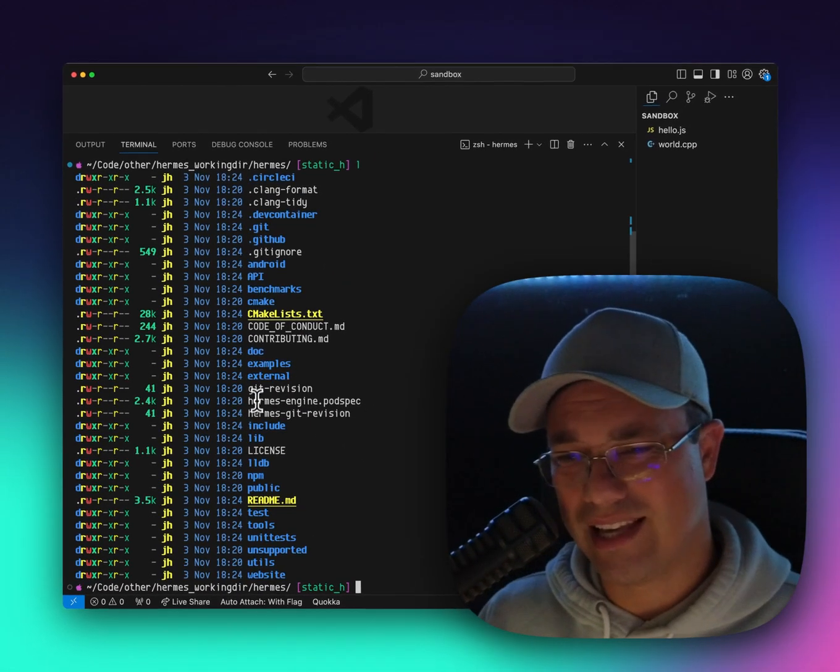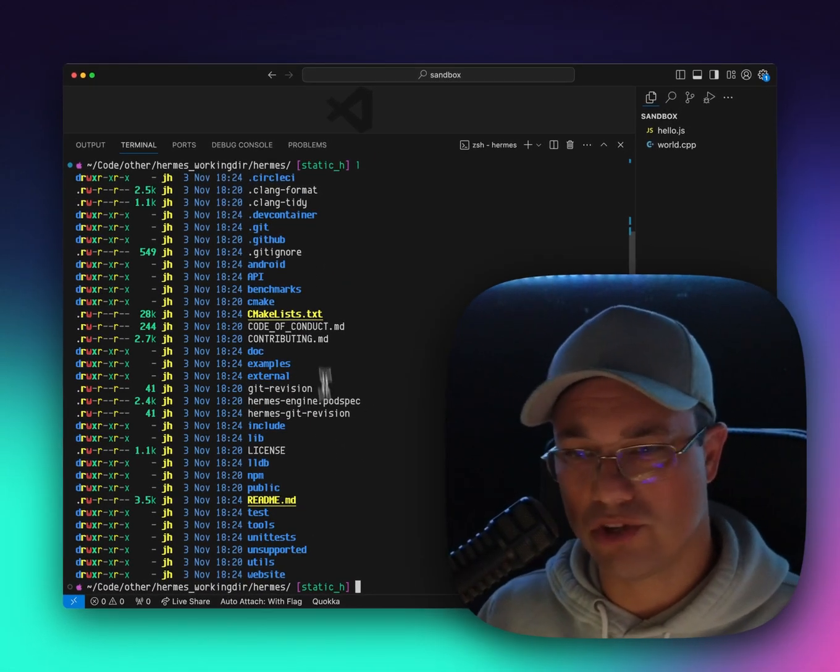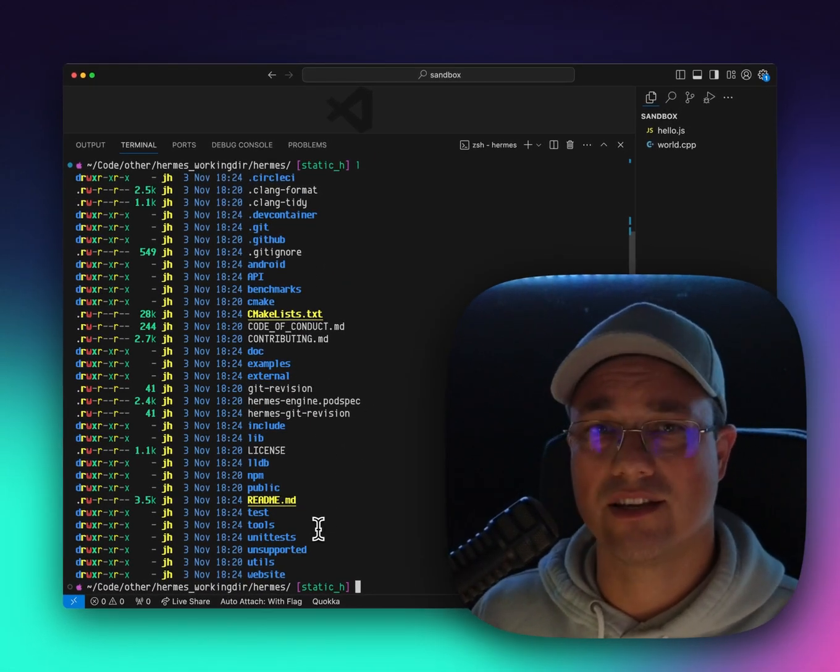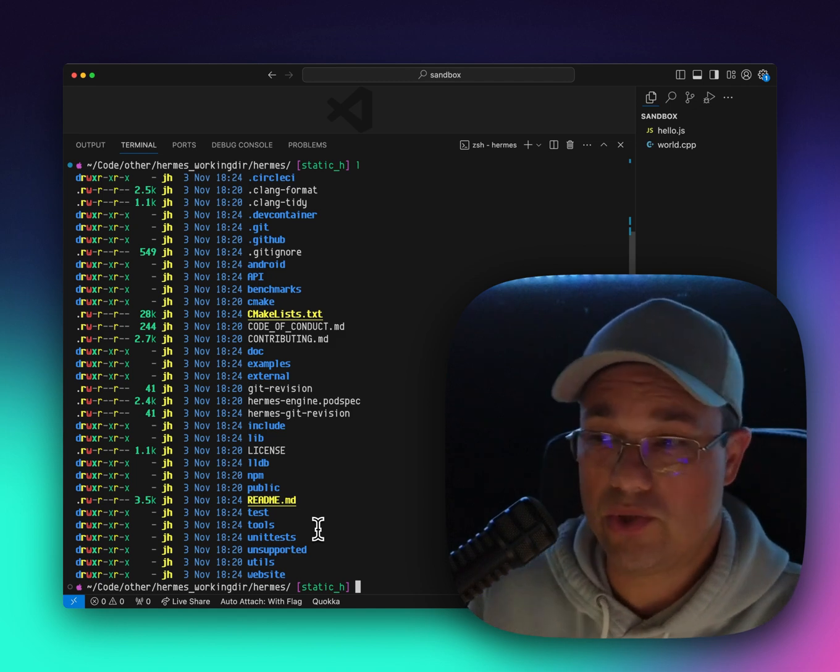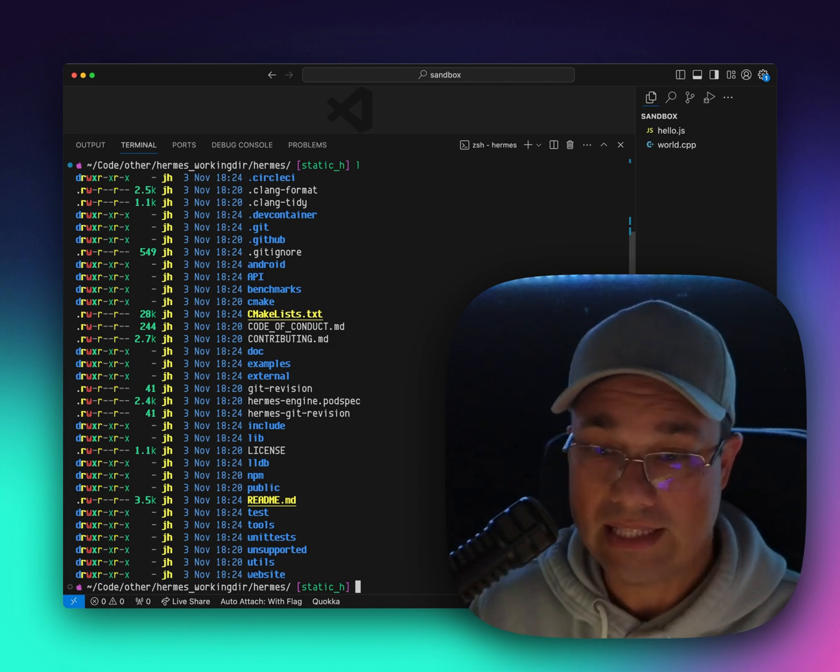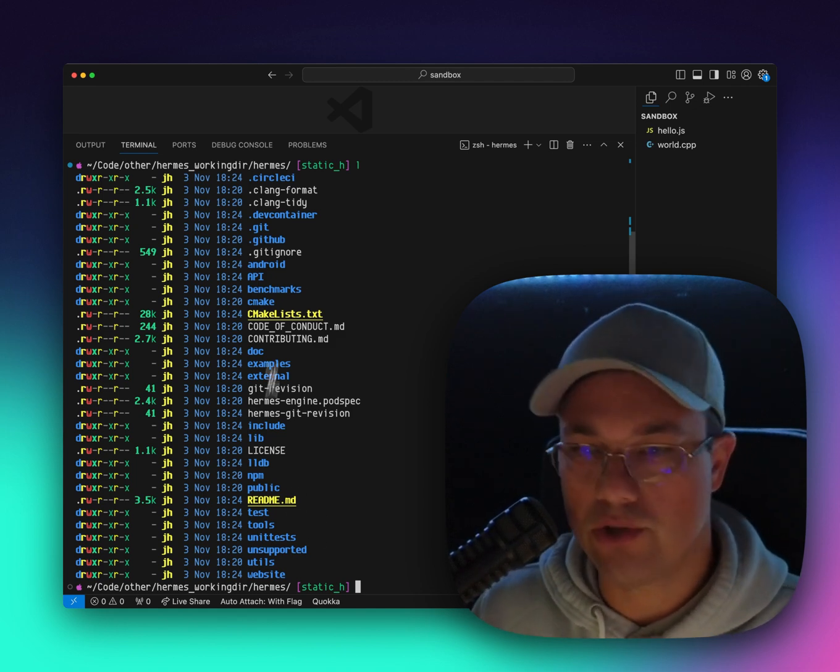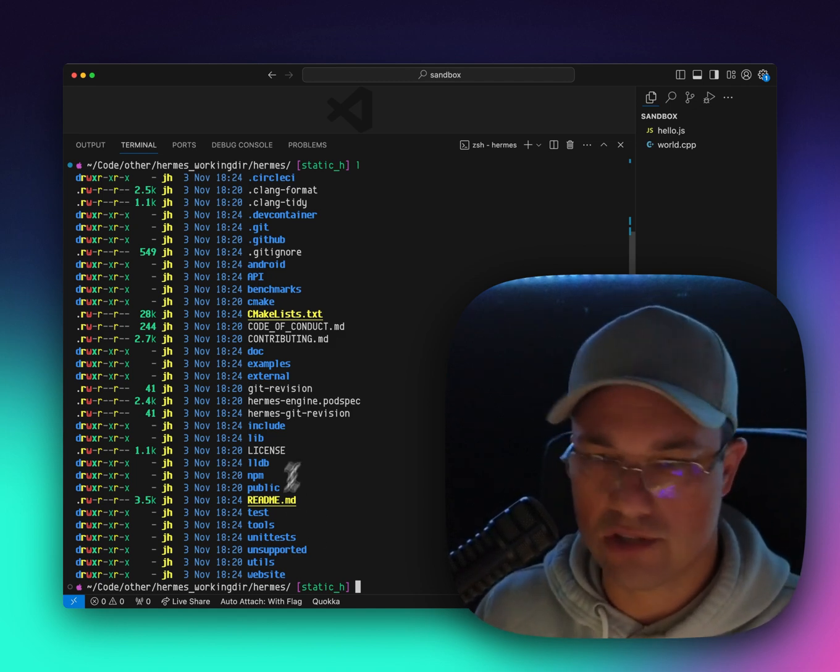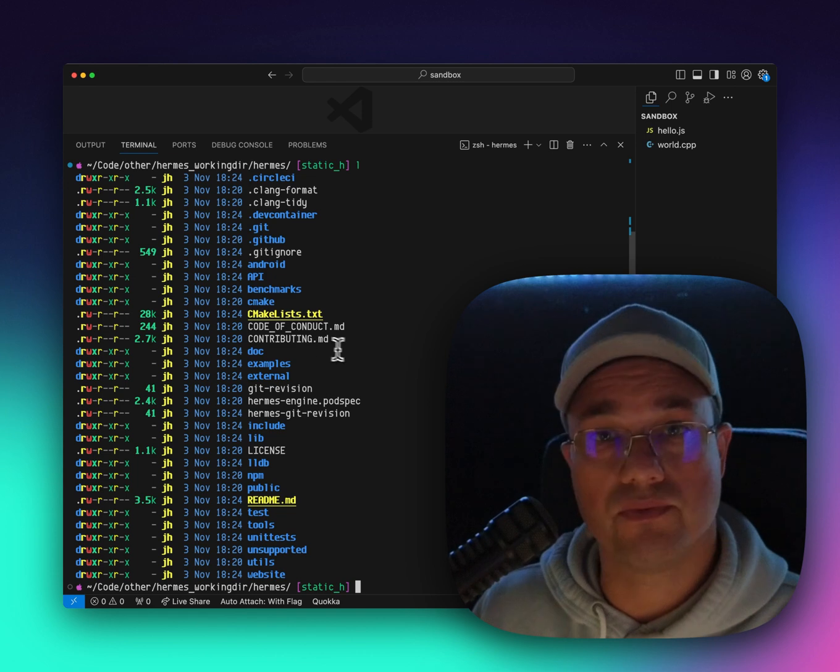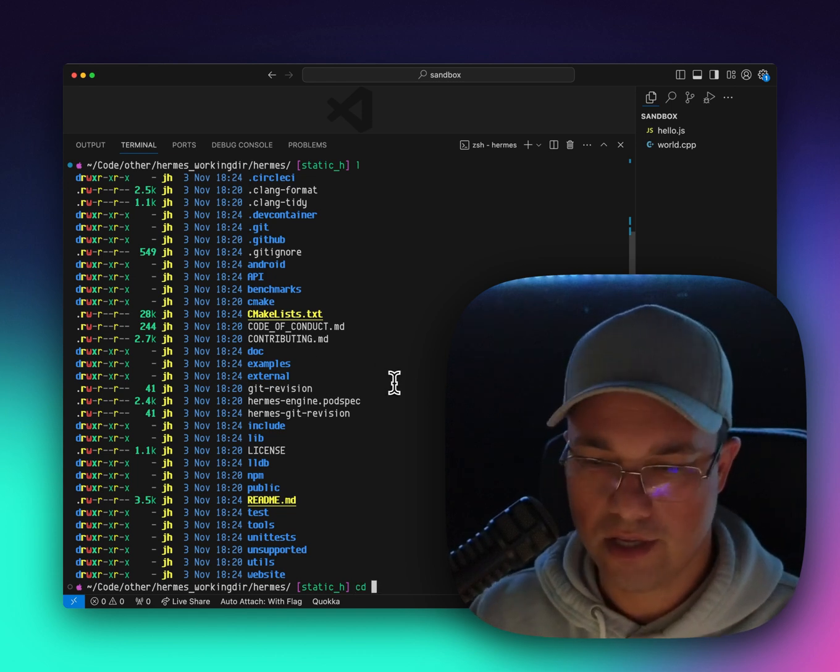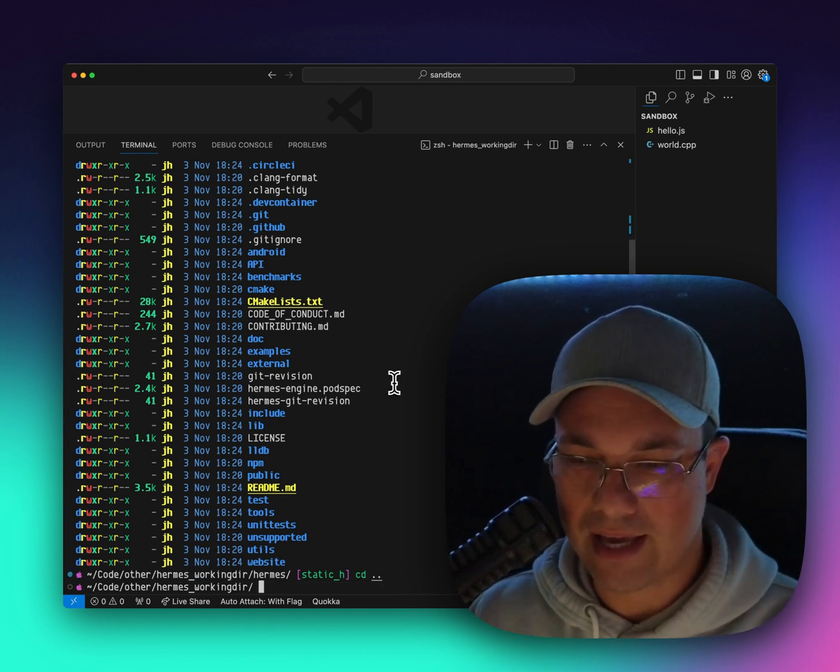I'm not going to spend really any time looking through the Hermes source code. Maybe we could do that at some later date. But I just wanted to show you that this is just what you would download from GitHub. So let's back out of there.